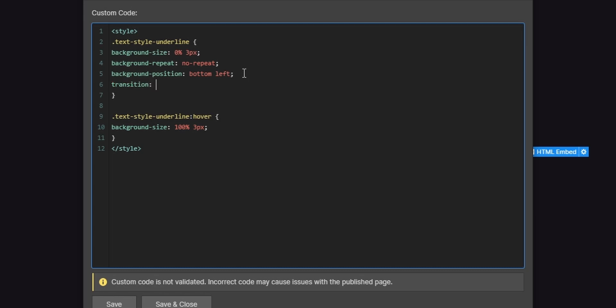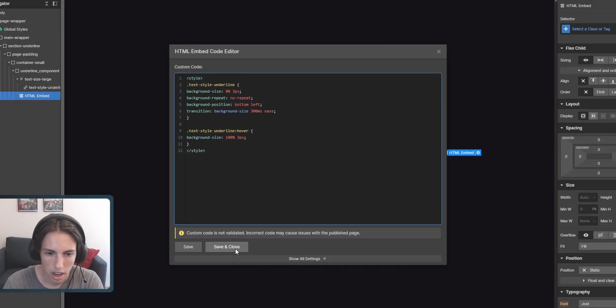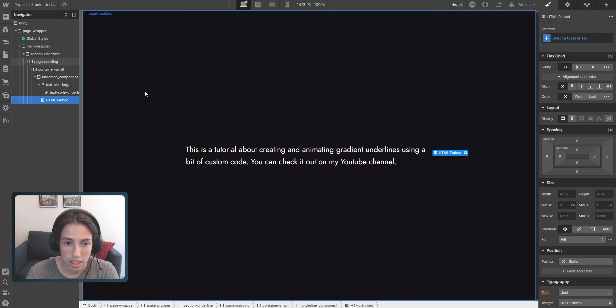Transition. And then we'll have the background size. And we want the animation over something like 300 milliseconds. You can again adjust the value however you want it to be. And then the last thing is we're going to apply an easing. So I'm just going to select ease here. And again I'll finish it by putting a semicolon here. And that's basically it.